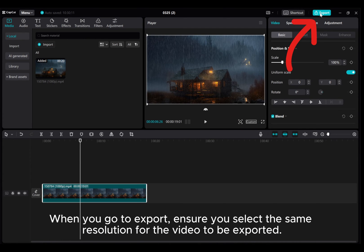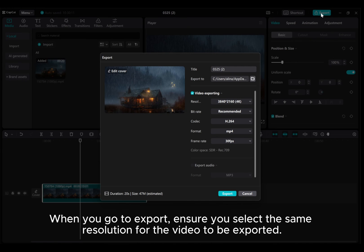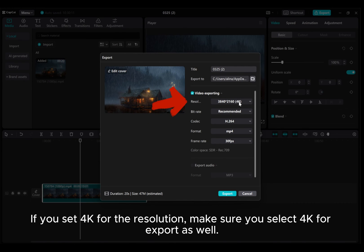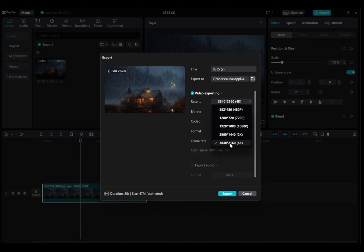When you go to Export, ensure you select the same resolution for the video to be exported. If you set 4K for the resolution, make sure you select 4K for Export as well.